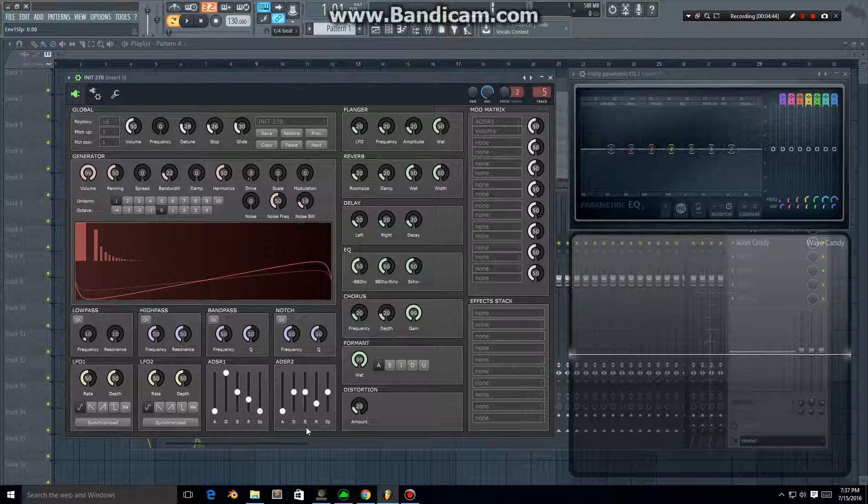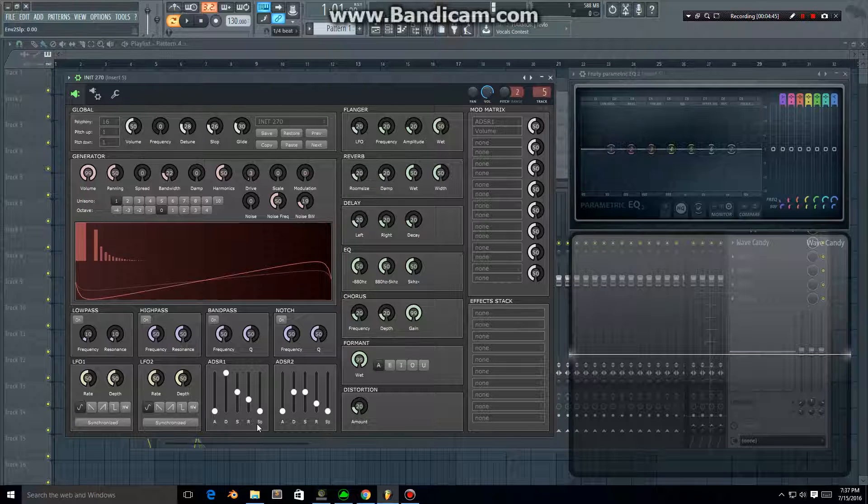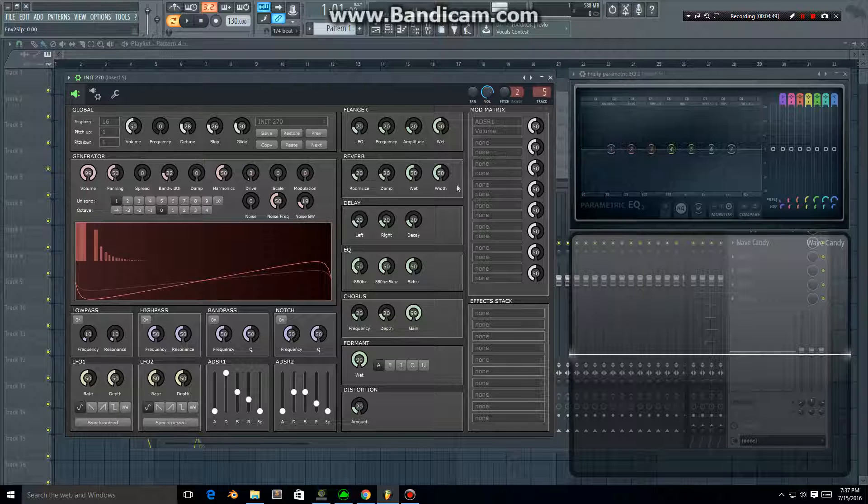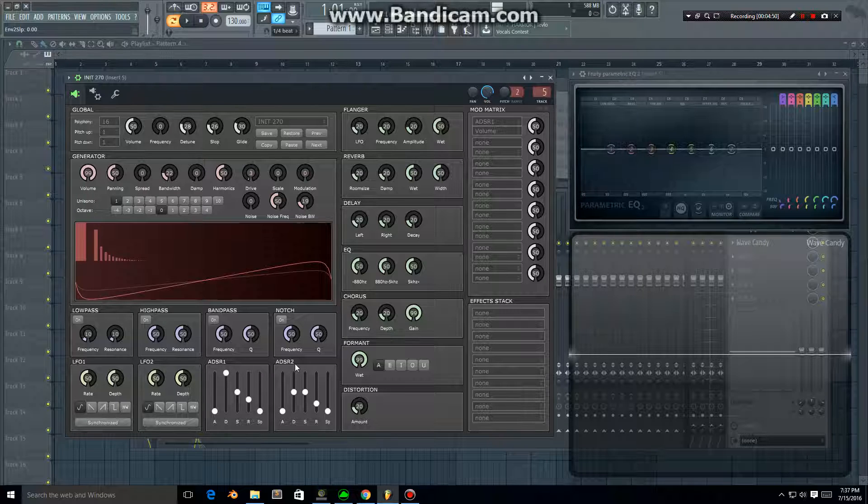This setting I believe affects the release and it works a lot like the slop setting here, but I don't use it a lot. So yeah, that's how the envelopes work.